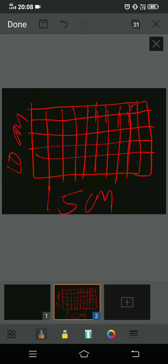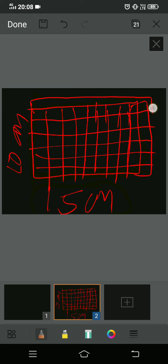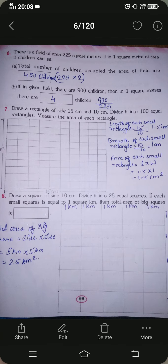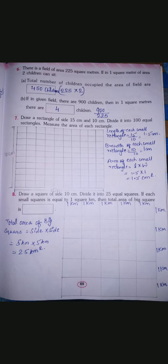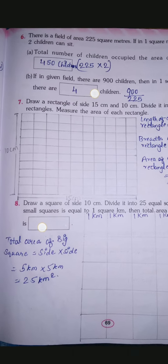I have drawn up to 50, 60, 70 — like that you have to make all 100. I'm drawing with my fingers so this rectangle is not perfect, but you have to draw it with a pencil and scale. See how clearly I've drawn it here using a scale and pencil. I've drawn the big rectangle and divided it into 100 smaller rectangles inside.